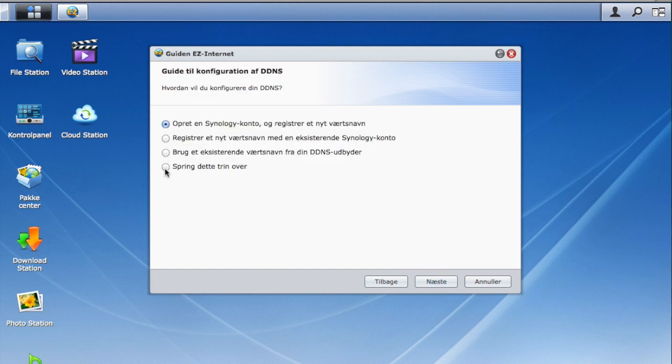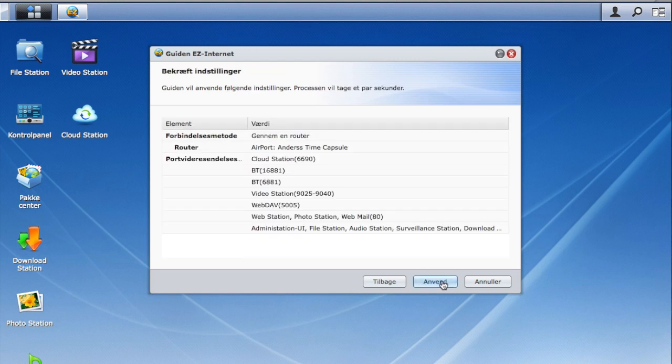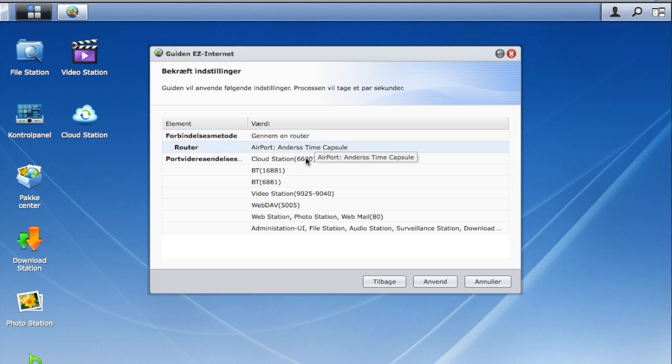This is the DDNS — I already have a DDNS set up. And then you can see it gives me a summary.